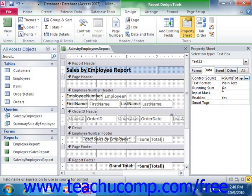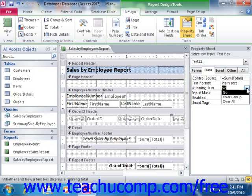Also, if you place the calculated field into a group footer, you then have the ability to set the function as a running sum. To do this, select the field and choose the Data tab in the property sheet. You can then click into the Running Sum property to set the value to Not Calculate, which is the default, to calculate per grouping, or to calculate over all the records. This is a great way of displaying running totals over groups.